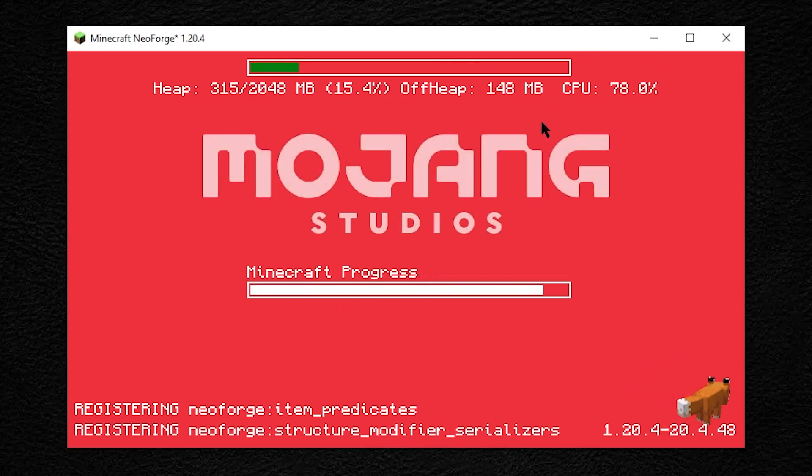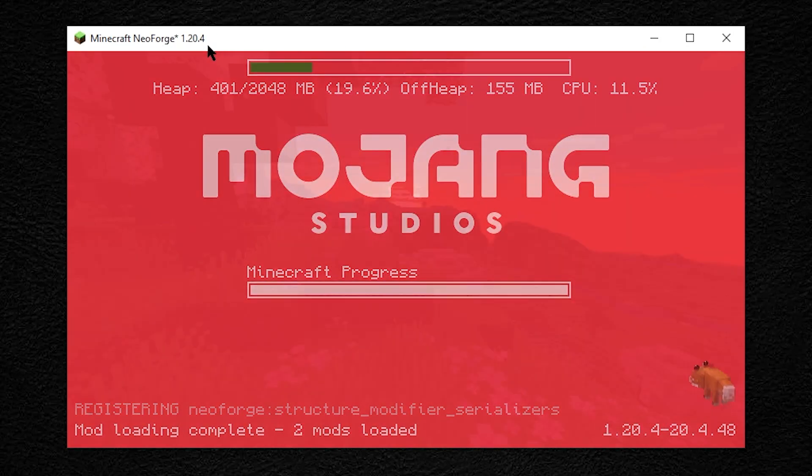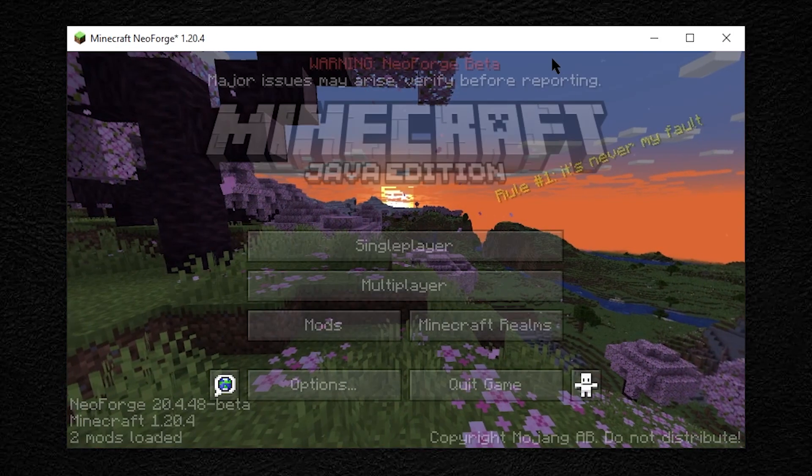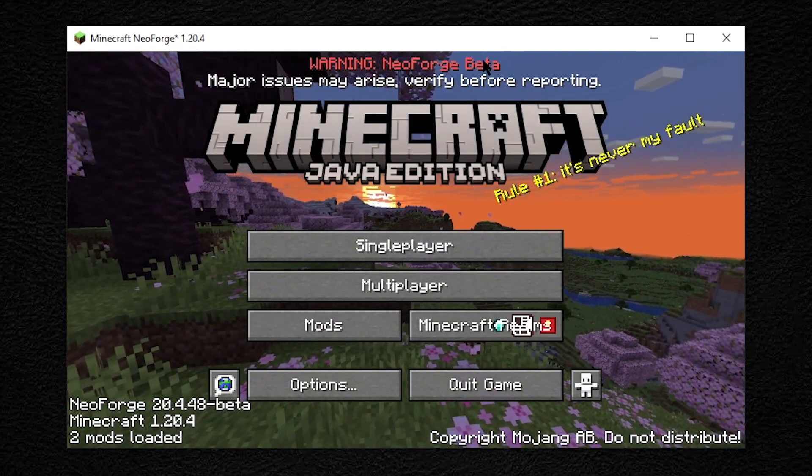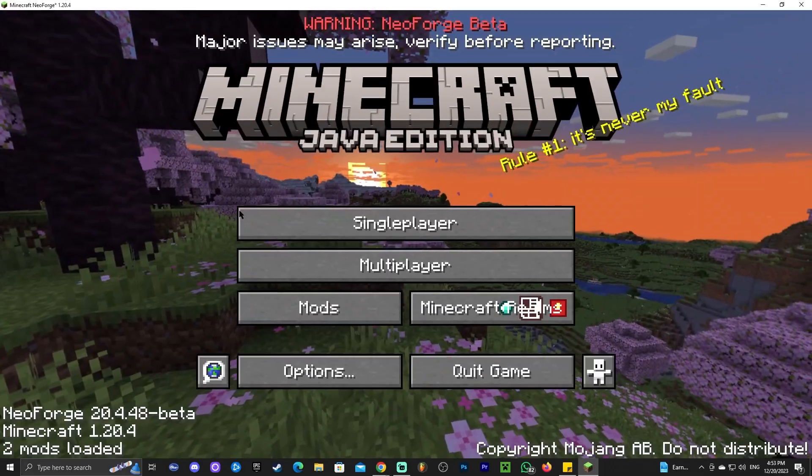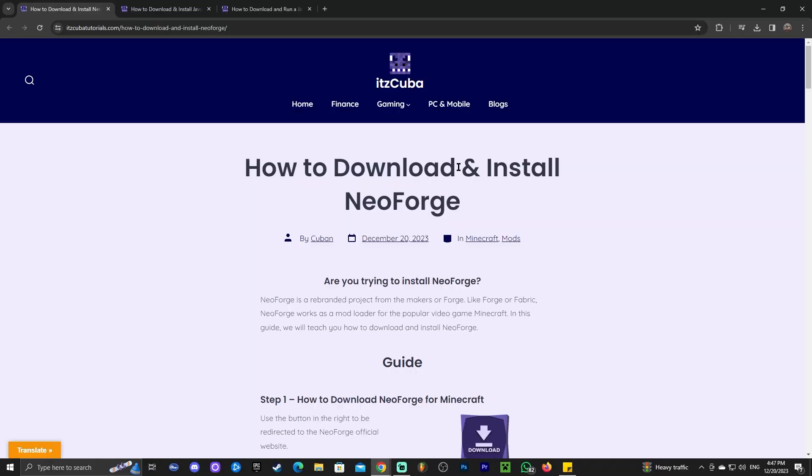As you can see, I'm waiting for NeoForge to load on Minecraft 1.20.4 and I'm going to teach you how to download and install NeoForge for Minecraft 1.20.4 in this video. Let's get started.